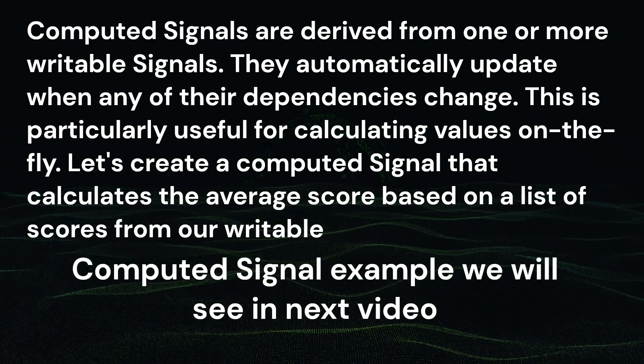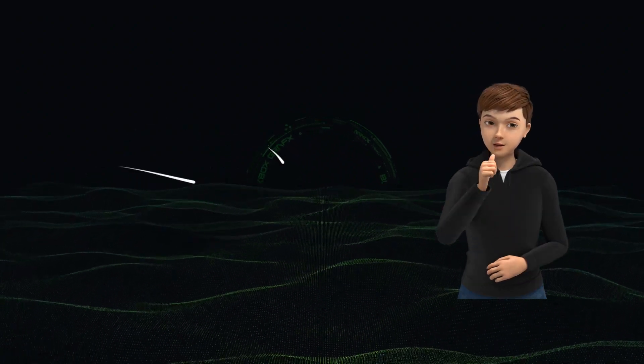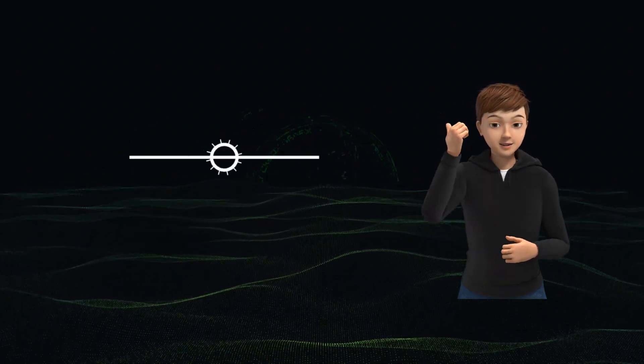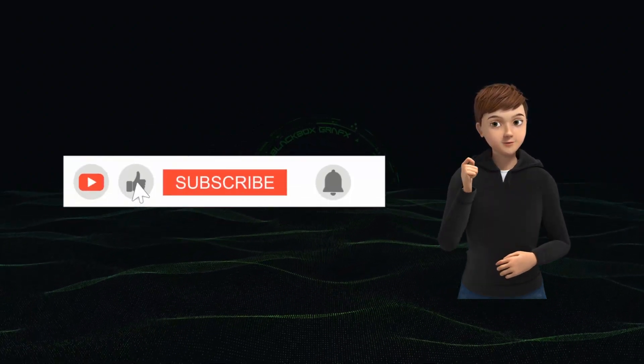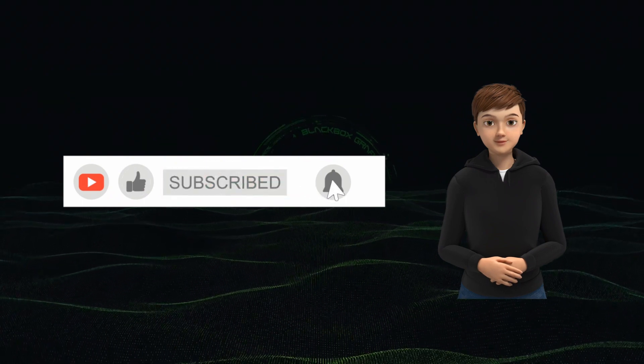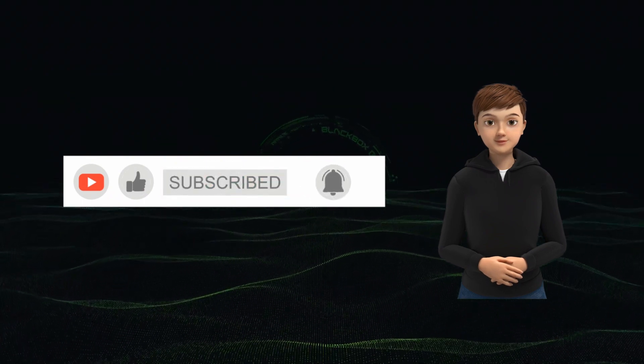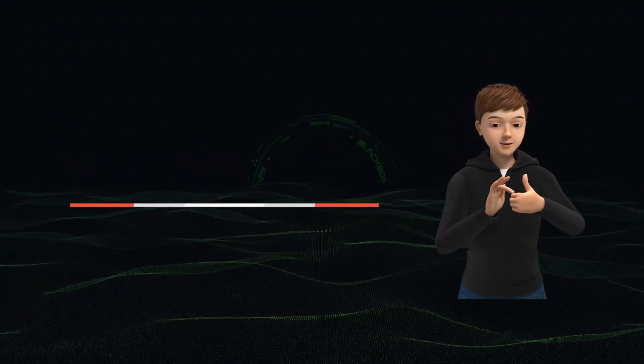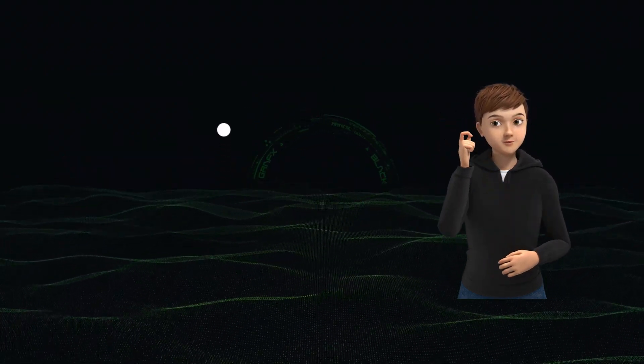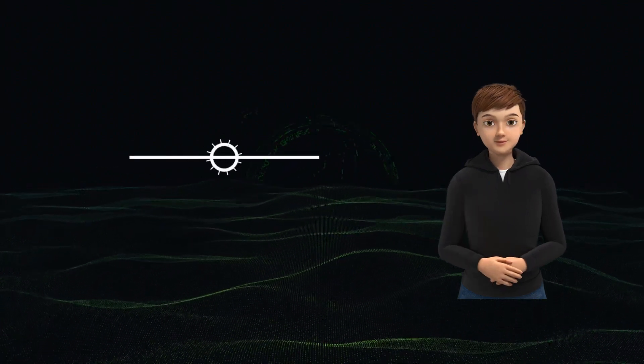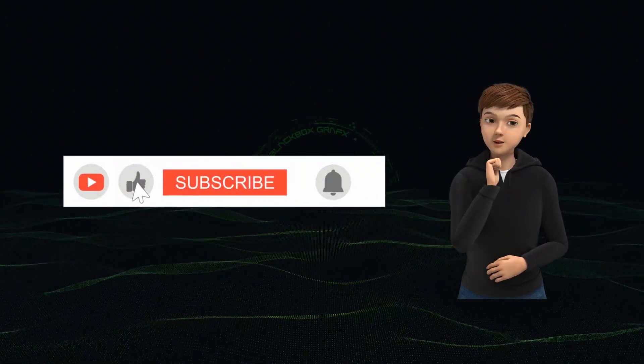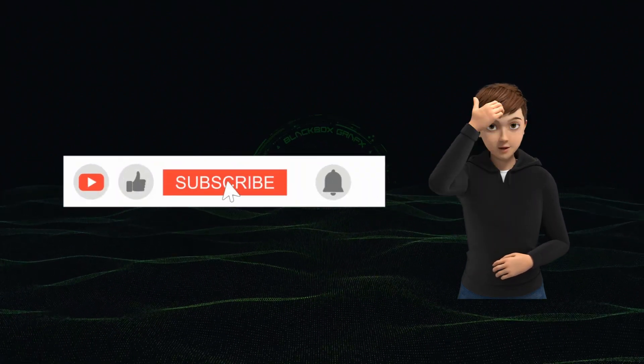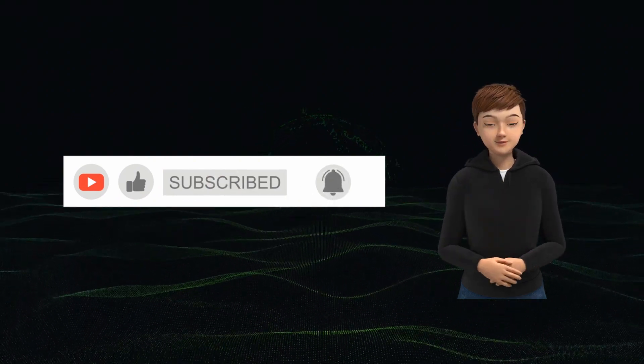We have just scratched the surface of what's possible with signals in Angular 17. They offer a powerful and efficient way to manage state, and I encourage you to start experimenting with them in your project. Thank you for watching and don't forget to like, share, and subscribe for more Angular content. Thank you for watching and happy coding. Thanks for watching. Bye!